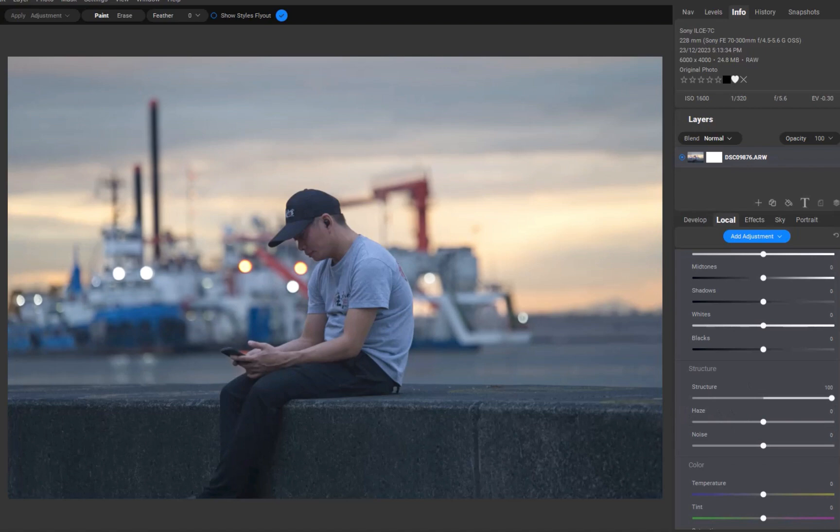It solidifies PhotoRAW as the RAW editor which delivers the most value at its price. Congratulations to the OnOne team for a great release.